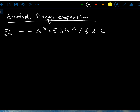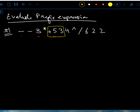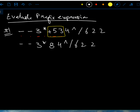For prefix, we understand we have an operator first and then the operands. I'm looking for that pattern: operator, operator, operand, operator, operator, operand, operand. Whenever I see an operator followed by two operands, I perform the operation. So I have plus 5 3, which means I add those together to get 8.